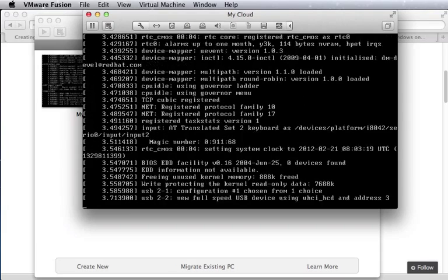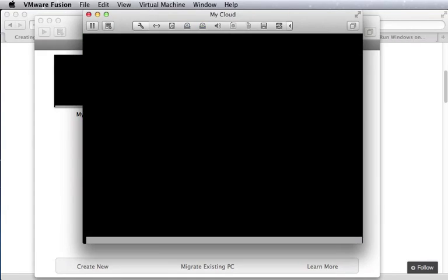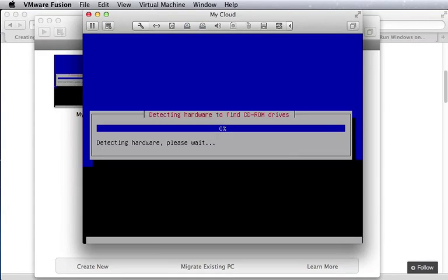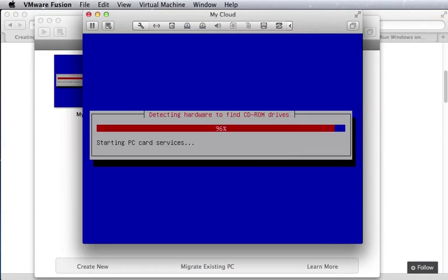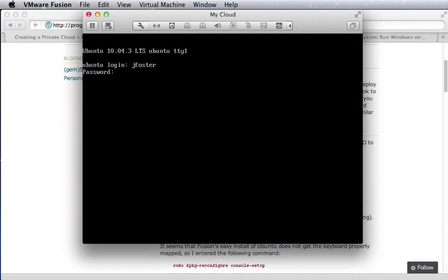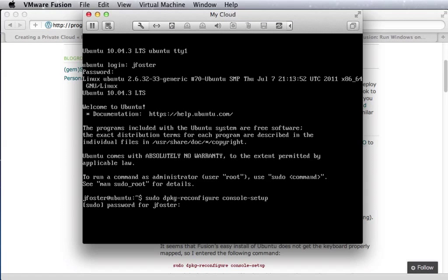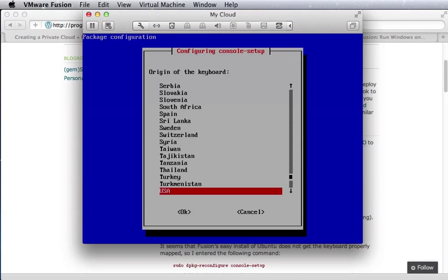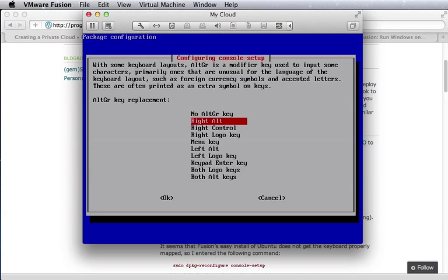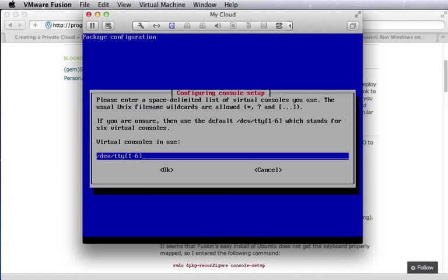Fusion will go through the process of creating the virtual machine and installing Linux on it. Once that completes, we can log in. Fusion doesn't set the default console keyboard correctly, so we'll reconfigure the console.